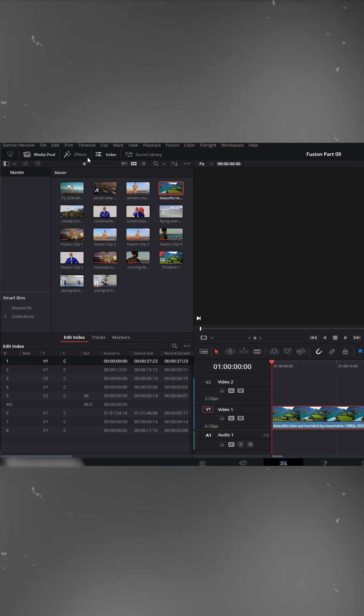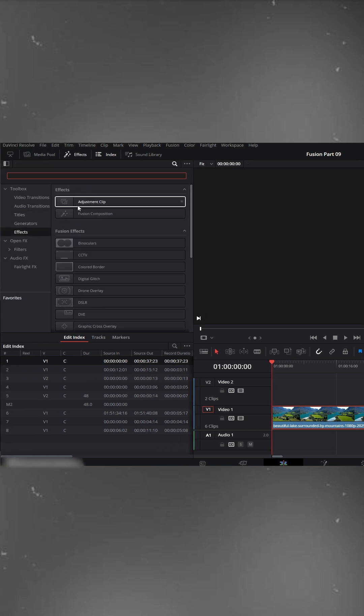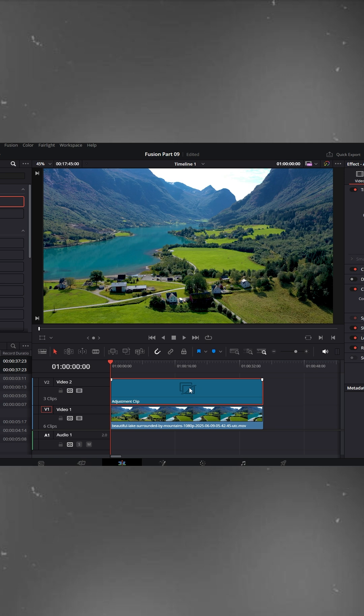Now, on the left side, go to the Effects panel, open the Effects section, and drag an adjustment clip right above your video.